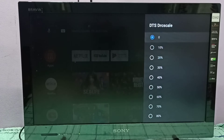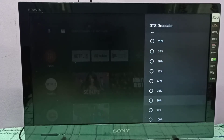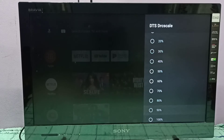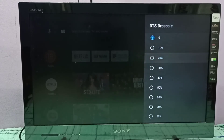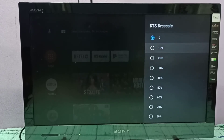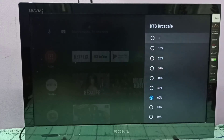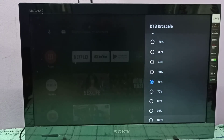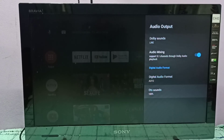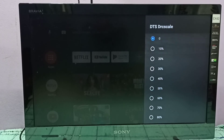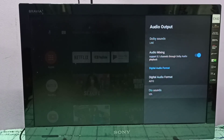These are the options: 10%, 20%, 30%, up to 100% — you can select. This way we can control DTS DRC scale and adjust DTS sounds. I hope you enjoy this video.